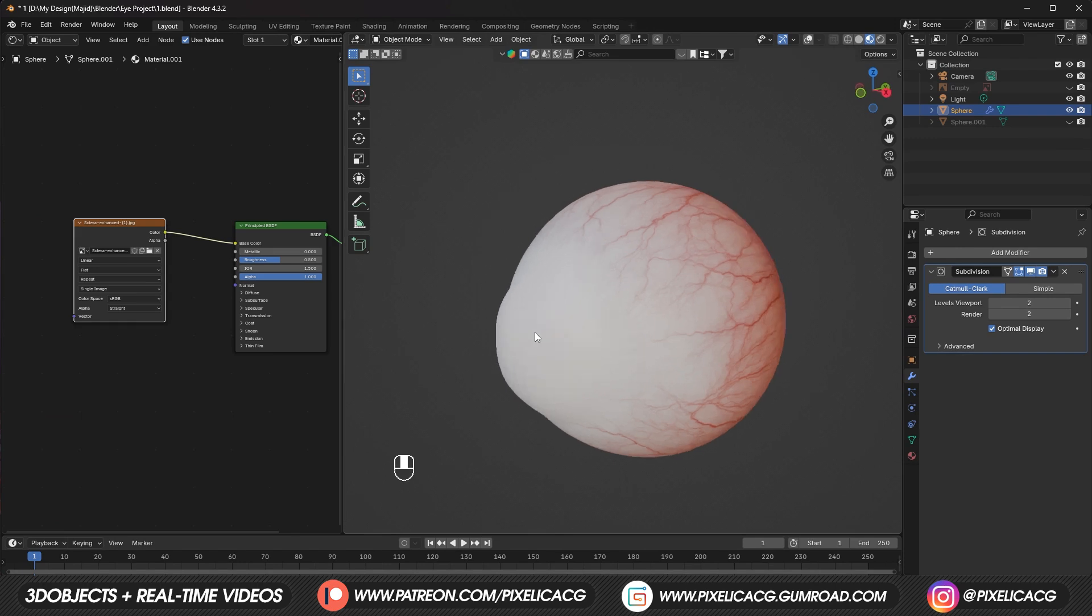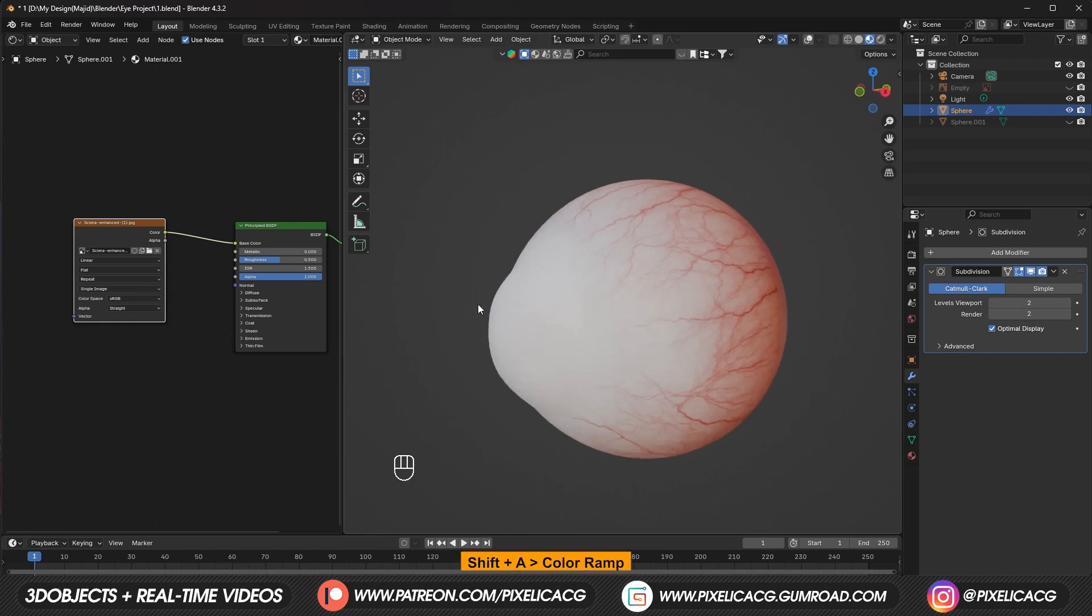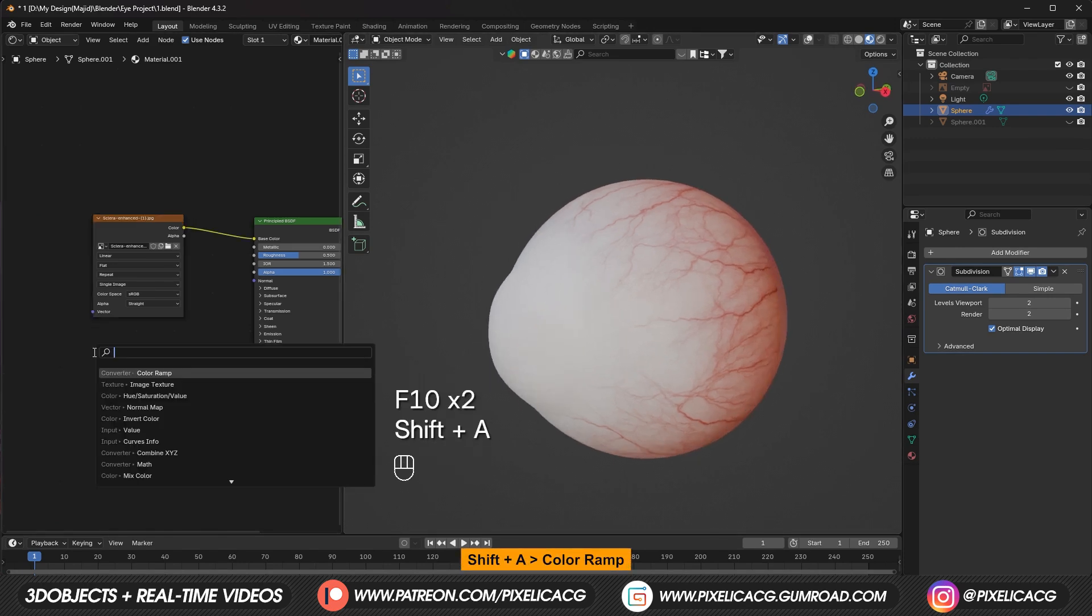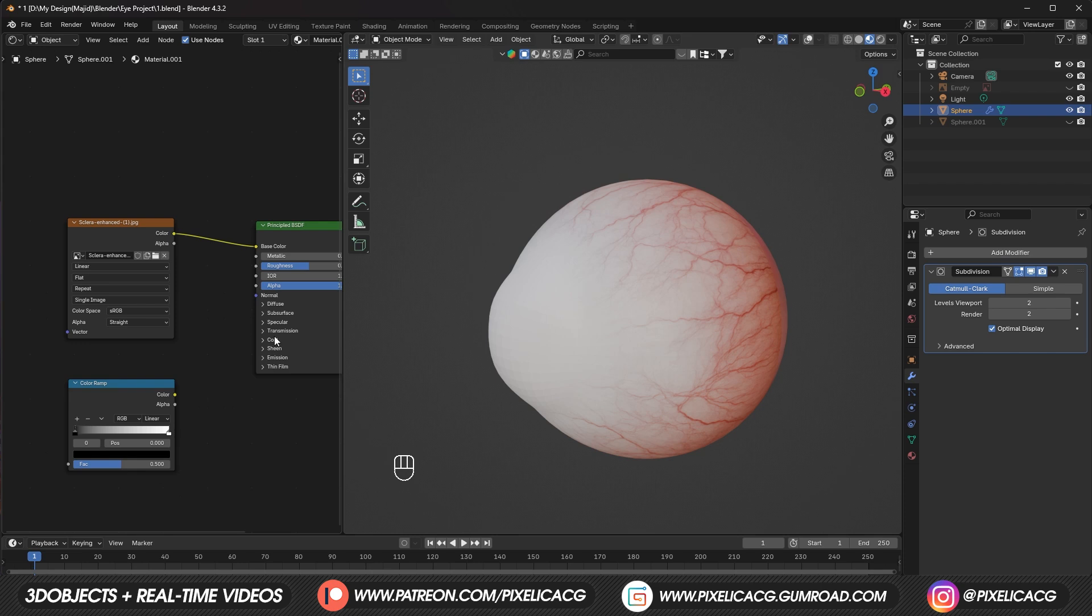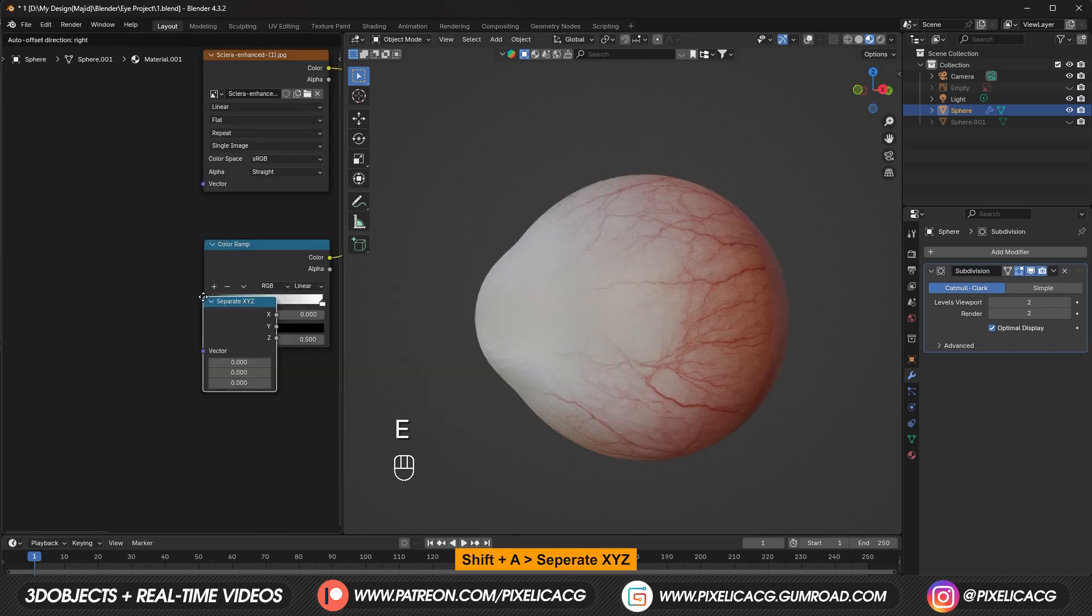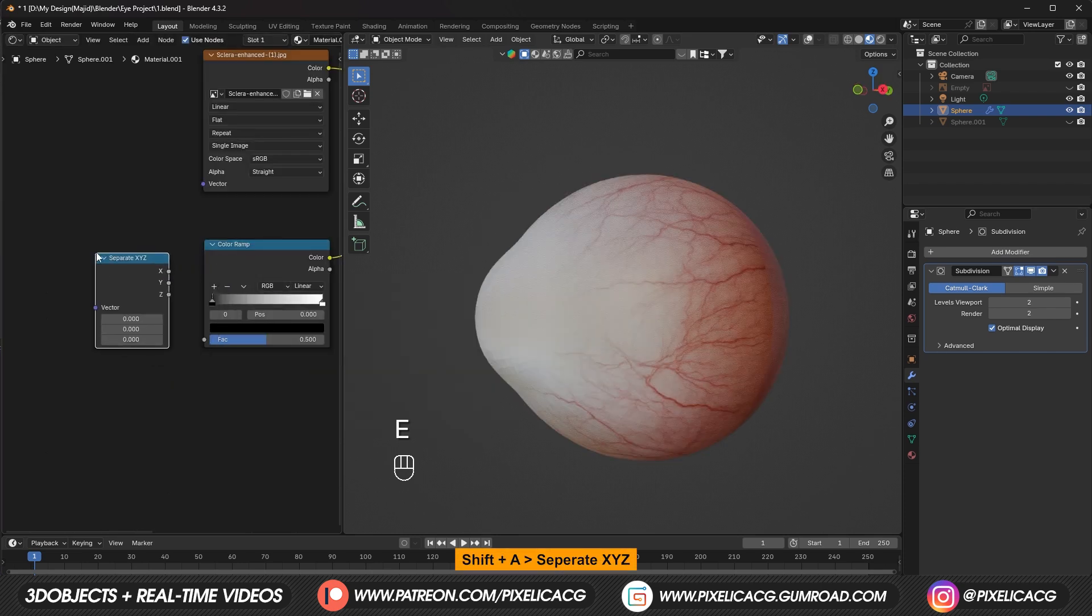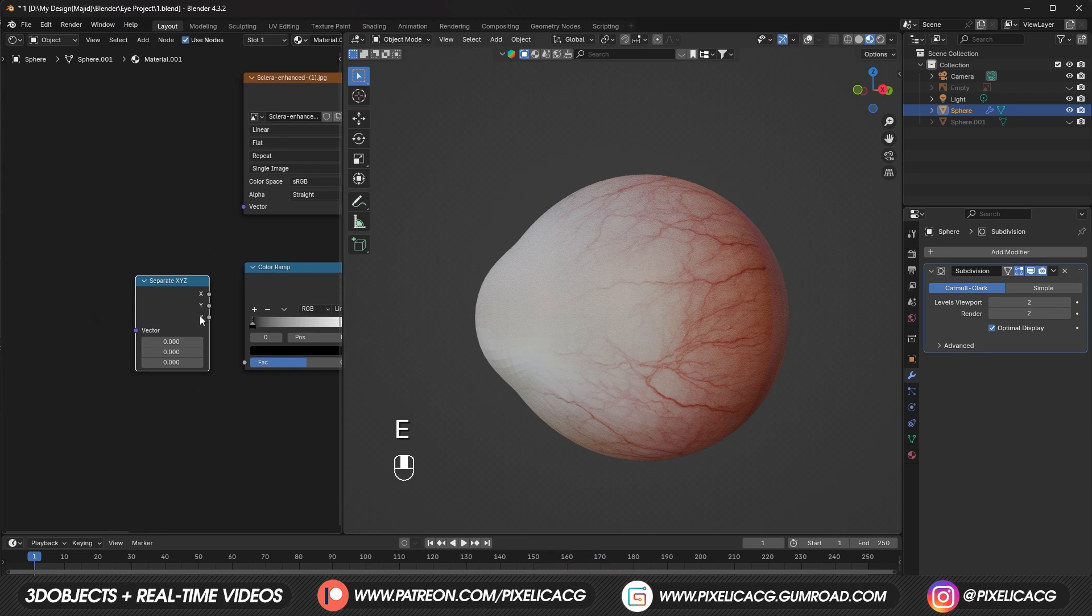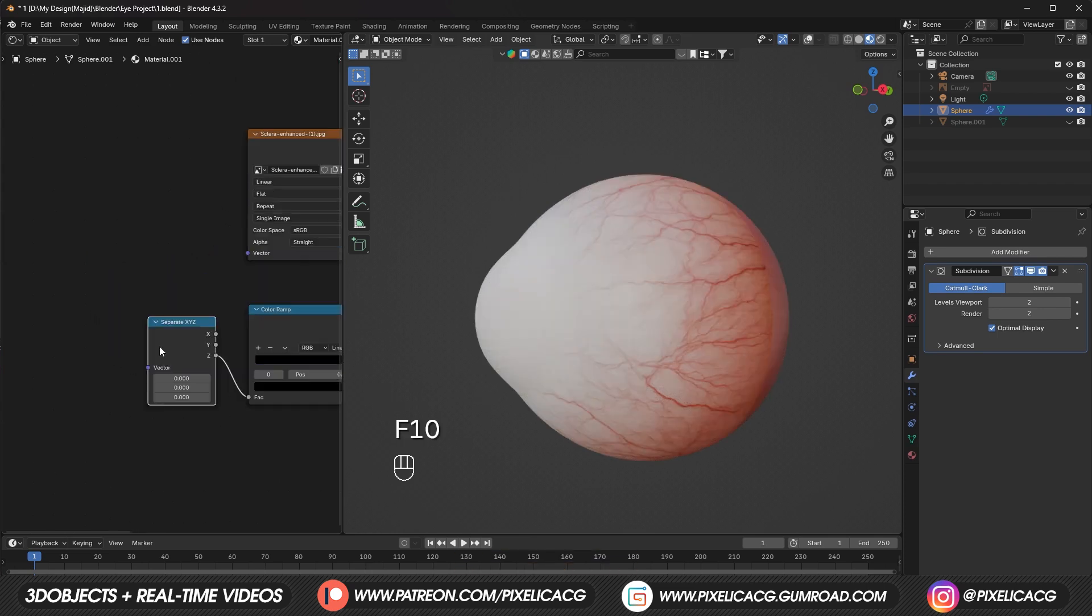The cornea should be see through. So in order to do that. Shift A and add a color ramp. Connect the color ramp to the transmission weight. Then add a separate XYZ. So we can give it a direction. Connect the Z to the color ramp. So our gradient would be aligned with the axis.